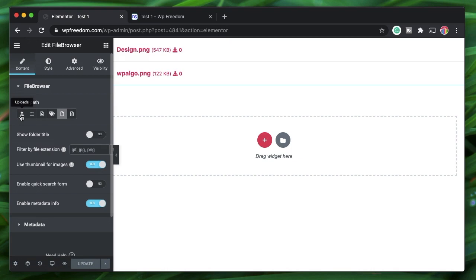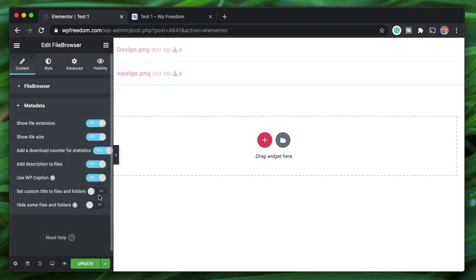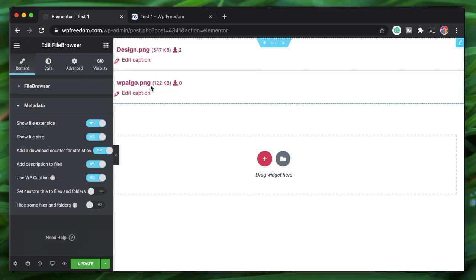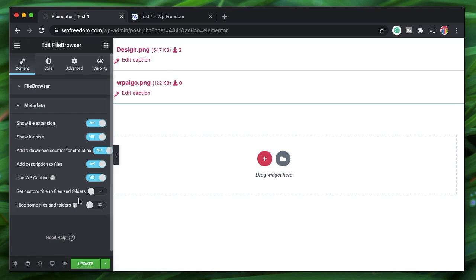That's the File Browser in a nutshell. It has various options to list files from anywhere on your site. It's really handy — useful for download-type sites where you want users to download files. Even clicking an image counts as a download or view, you can show a preview, and you can hide files based on user roles.